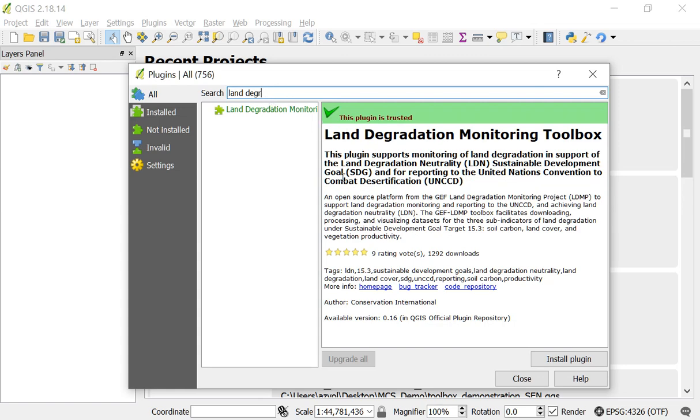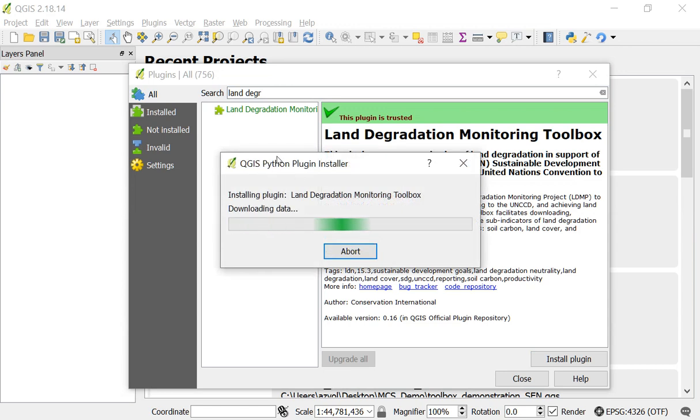To install it, it's as easy as just clicking install plugin. And it'll take a moment, but Quantum GIS will download the latest version of the plugin and install it on your computer.